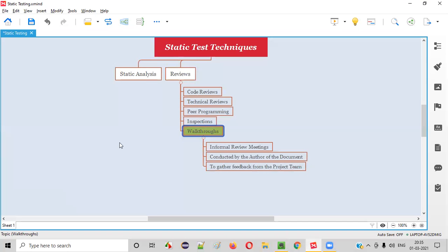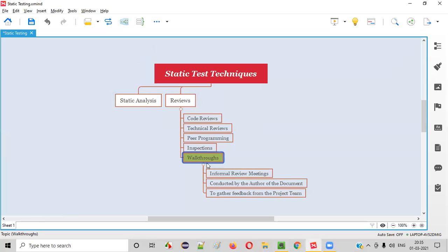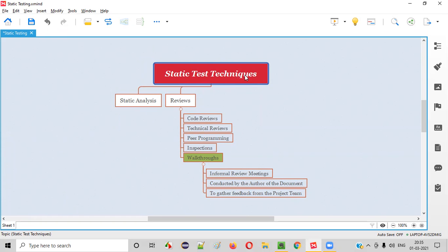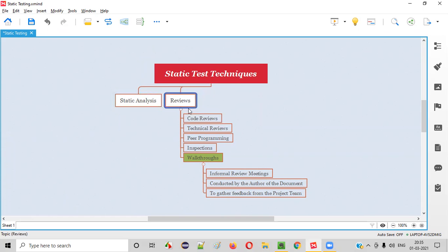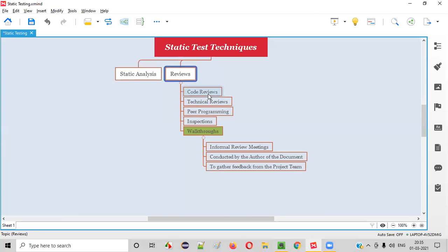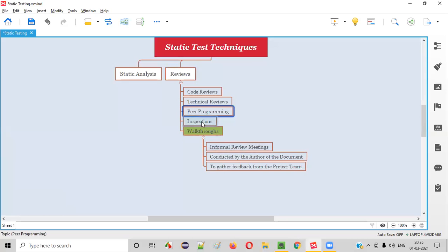What exactly are walkthroughs? Walkthroughs are one of the static test techniques. Static test techniques can be categorized at a high level into static analysis and reviews. Under reviews, we have subtypes like code reviews, technical reviews, peer programming, inspections, and walkthroughs.